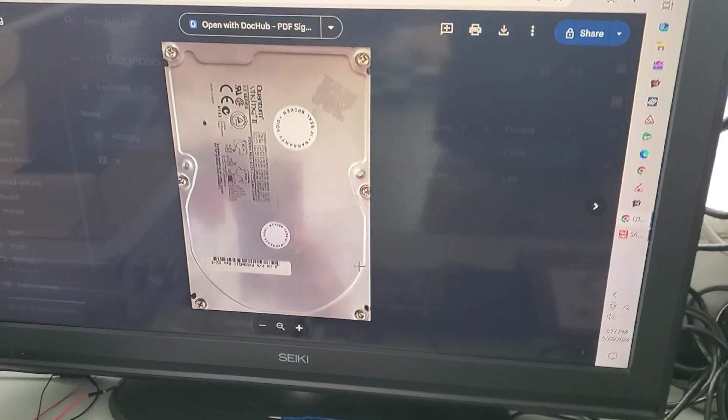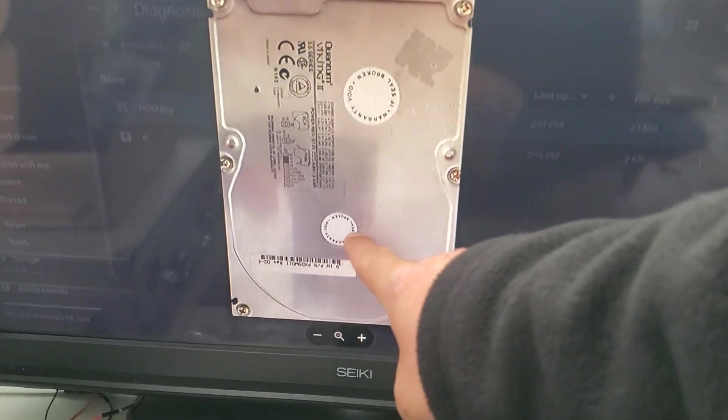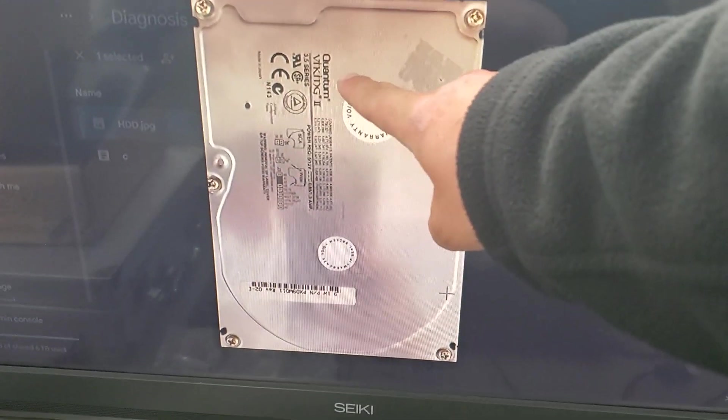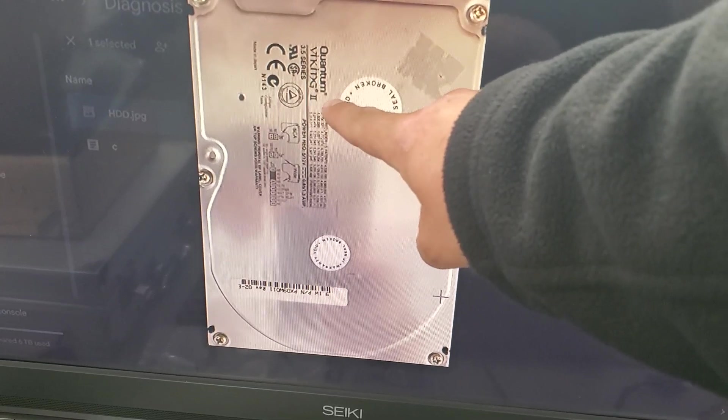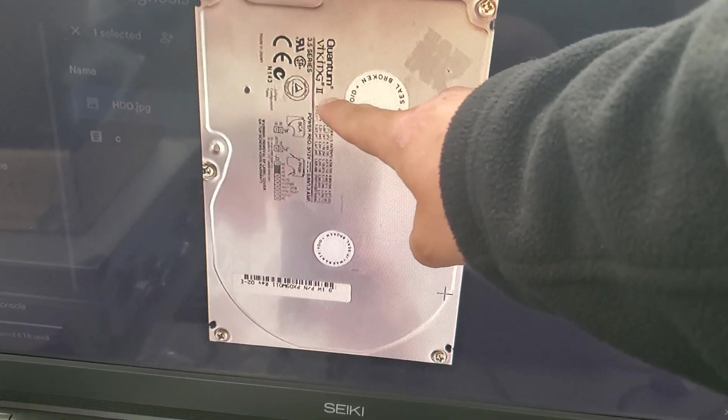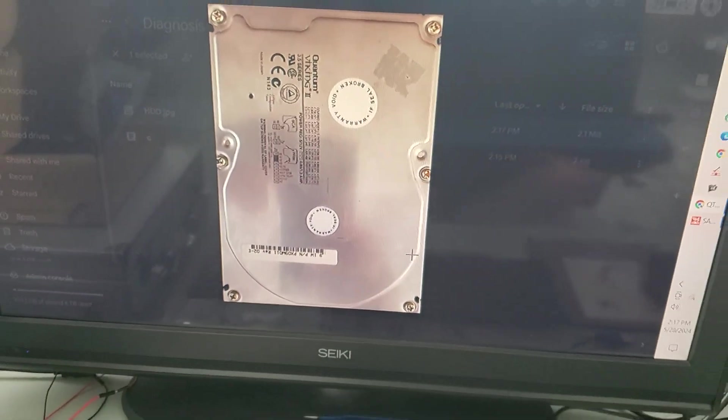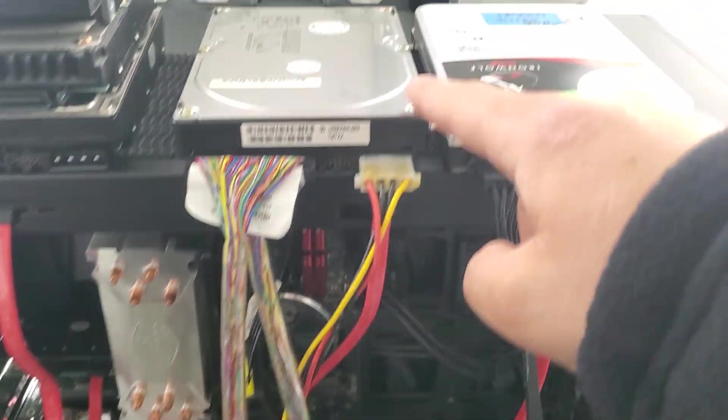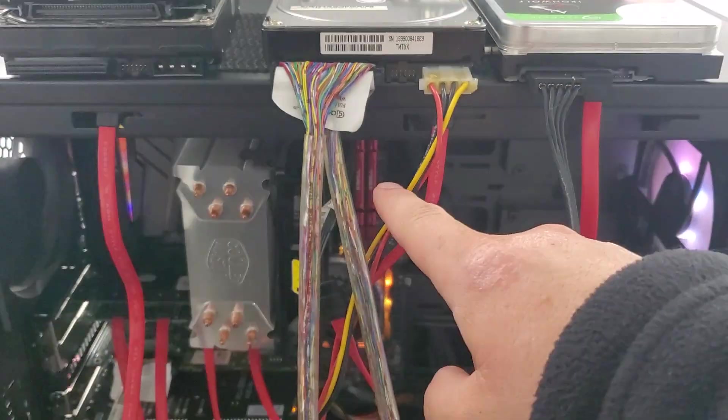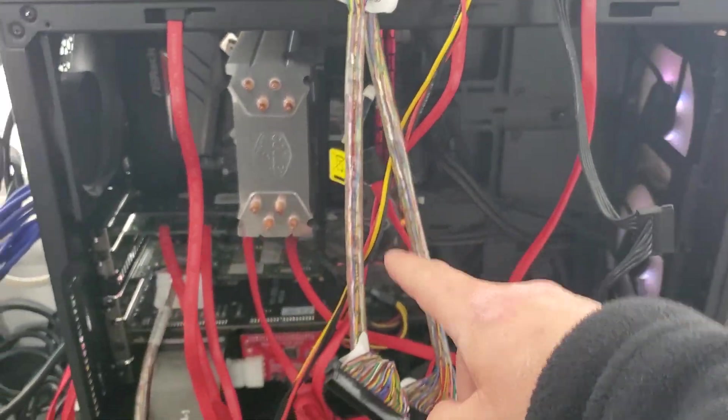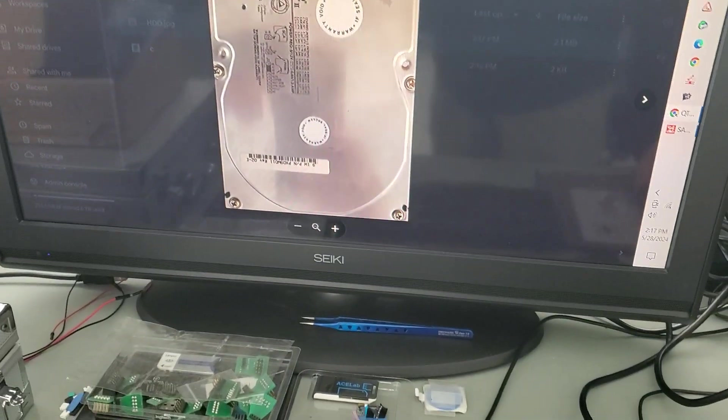Hello there, Data Recovery Guru here. Hope all is well. We're working on this Quantum Viking II SCSI hard drive. Here's the hard drive right here, connected to our PC-3000 machine. This drive is coming from a customer.